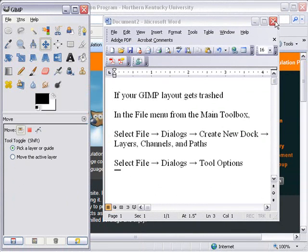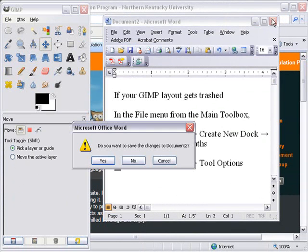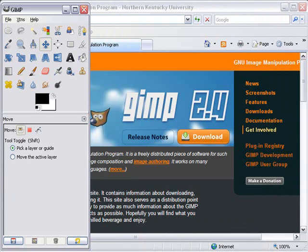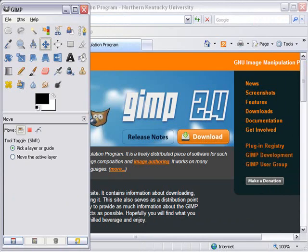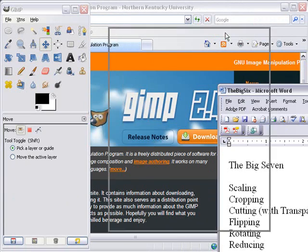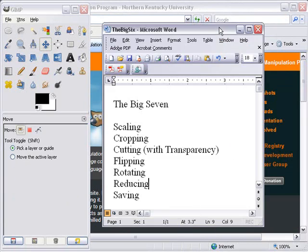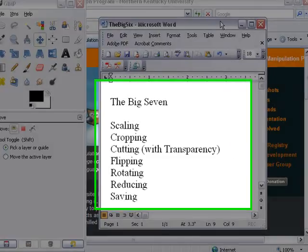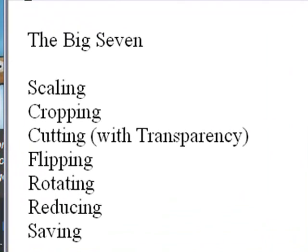Now we're going to bring in an image and start editing. When it comes to the editing process for the beginner, there are like seven big things you need to know how to do: scaling, cropping, cutting with transparency, flipping, rotating, reducing, and along with reduction comes saving. We're going to show you how to do all those seven big items today.